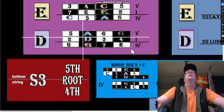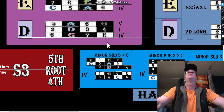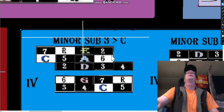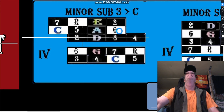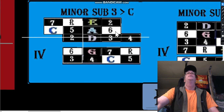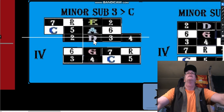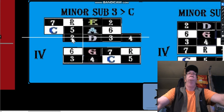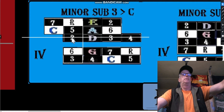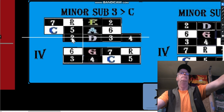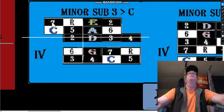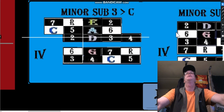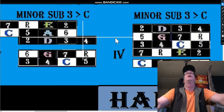Let me show you how the D pattern goes - let me zoom in here. We're on the D pattern like that. This is an open E which is the second of D. We would need to go over to the seven on the third string - can't do it. We know we're playing a long pattern.